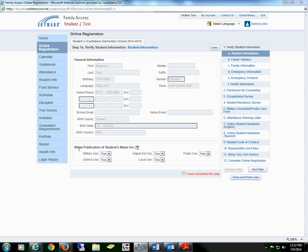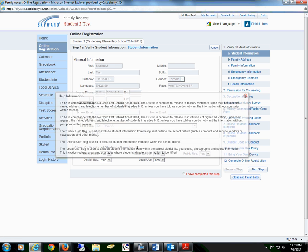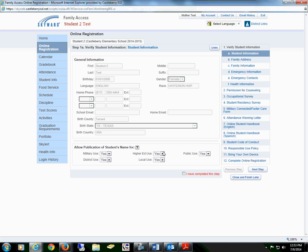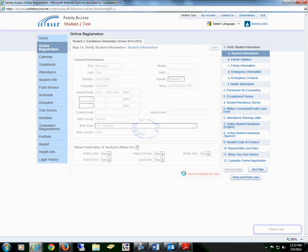Below, there are options for Allow Publication of Student's Name for Military Use, Higher Education, Public Use, District Use, and Local Use. For clarification on these options, you will select the question mark. Once you have read through the information, you will close and either select Yes or No. Then check the box that you have completed this step.